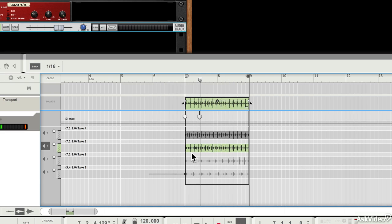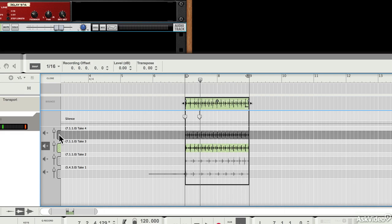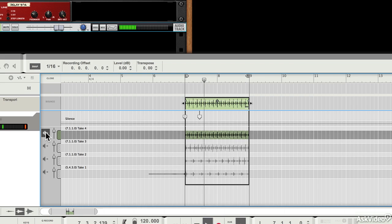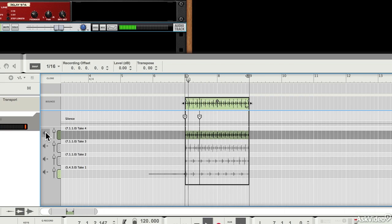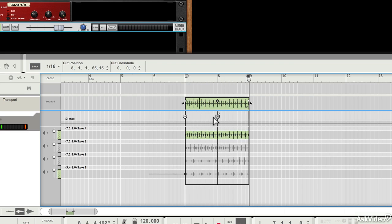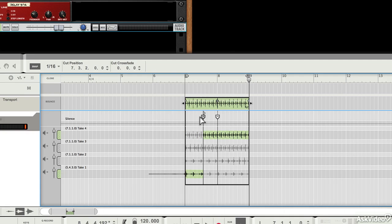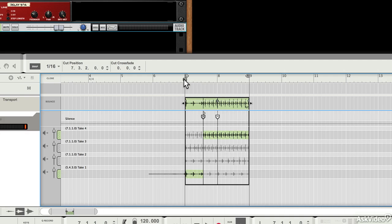So you can hear I kind of messed up the beginning of this one. So what I can do is I can make this the audible take here, and then I can swap in parts of other takes. If I move these comp handles here, I can swap in the first part of take one, but then I can hear the rest of take four. Let's see how that sounds.